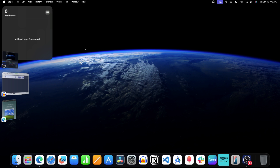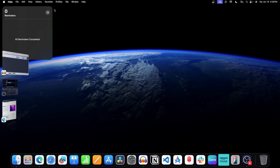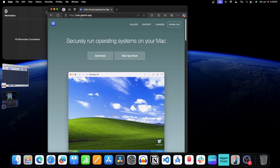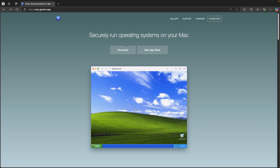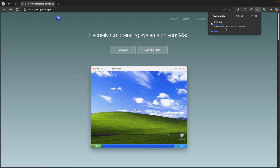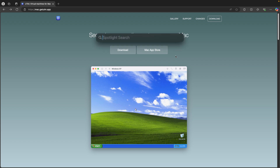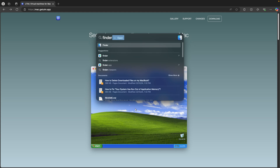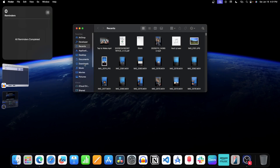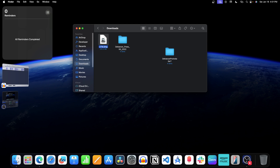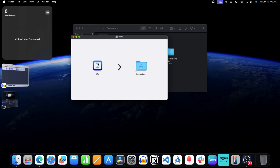First of all, you will have to install a virtual machine on your Mac. For this, we will use UTM, which is completely free. Open the browser on your Mac and visit the UTM website. Click on the download button, and this will download the DMG file for UTM. Once the file is downloaded, open Finder by pressing Command plus Spacebar to open Spotlight Search, search for Finder, and press the Return key to open it. On the left pane, click on Downloads and double click on the DMG file to install the software.